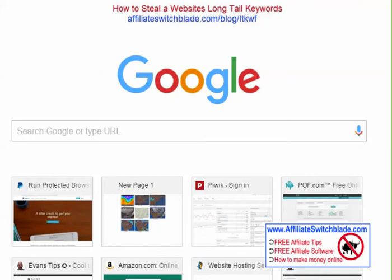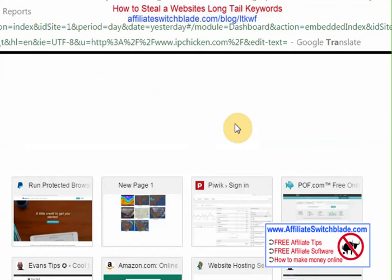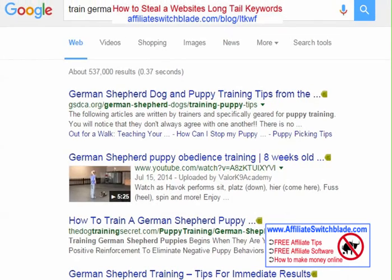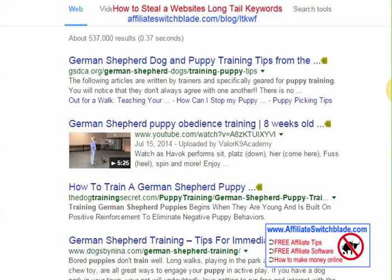The way you use this technique — let's pretend you want to be an affiliate marketer for training German Shepherd puppies. What you would do is start by going to Google and typing that keyword phrase in. These are the Google first page search results for the keyword phrase 'train German Shepherd puppies.'